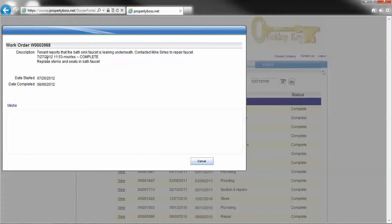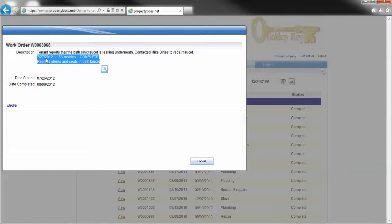Then Mike came in and put in information that said it's complete, right here. It says when he completed it, the time, who completed it, Mike. It says exactly what he did. Replace the stems and seat in the bath faucet.